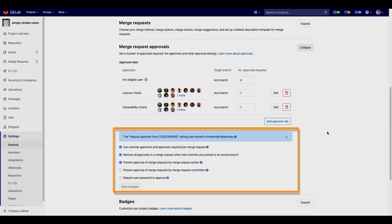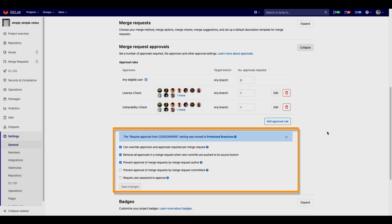Different rules can also be set up for merge request approvals such as preventing the author from merging as well as those who have been contributing code to the merge request.